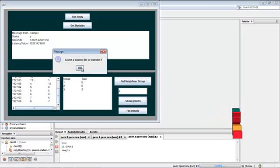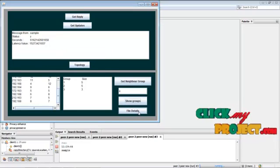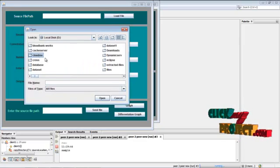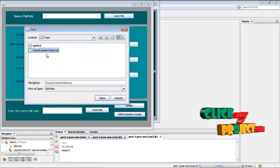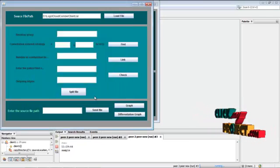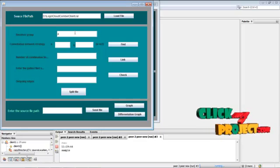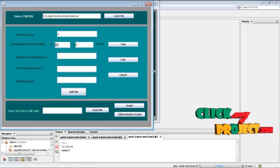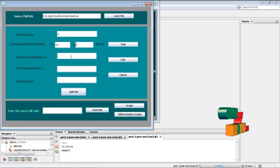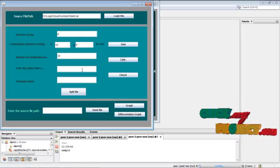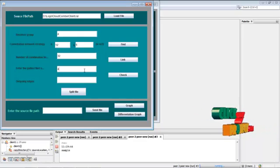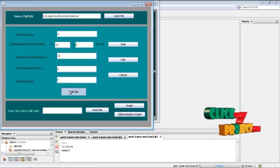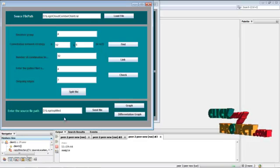These are the groups. Now we have to choose a file to transfer. Click file details, then load a file — load the file 'combar cloud client'. Find the receiver group, then click find. The combination network path is found using the algorithm, showing the number of combination links. Here the generator Galois field value is shown. Check the Galois field value, then view the outgoing edges. Now split the file — the files are split and stored in this location.